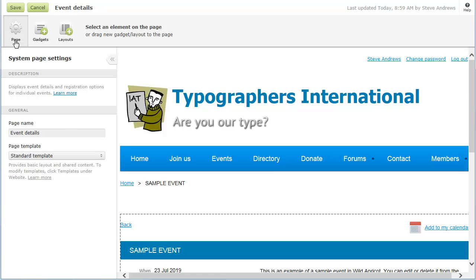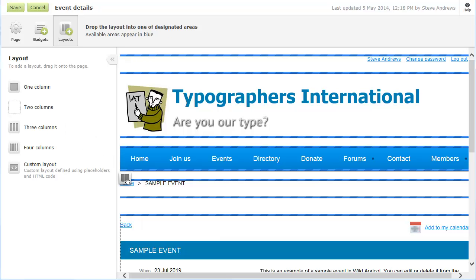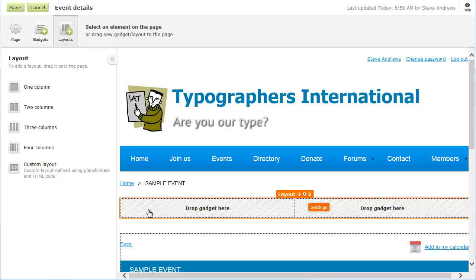You can add content above, below, or beside the blue box, but take care not to add content, such as a title, that is already displayed by the system gadget.